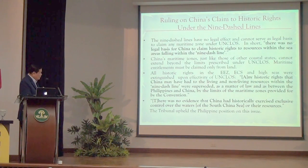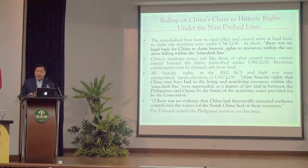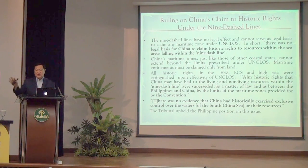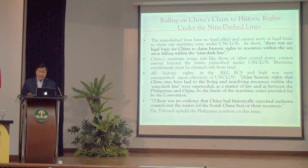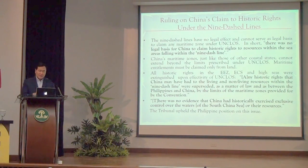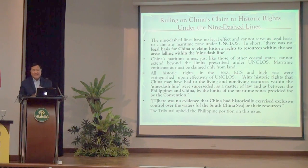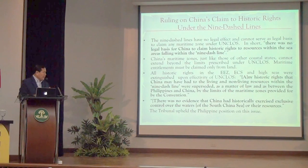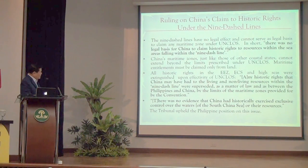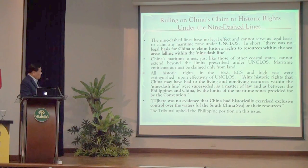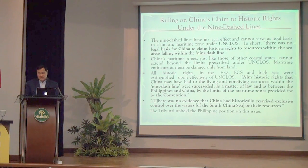The tribunal went further — it need not have examined whether China really had historic rights, since they were extinguished regardless. But we pressed the tribunal to rule that China never had historic rights in the first place. The tribunal agreed: there is no evidence that China had historically exercised exclusive control over the waters of the South China Sea or their resources.